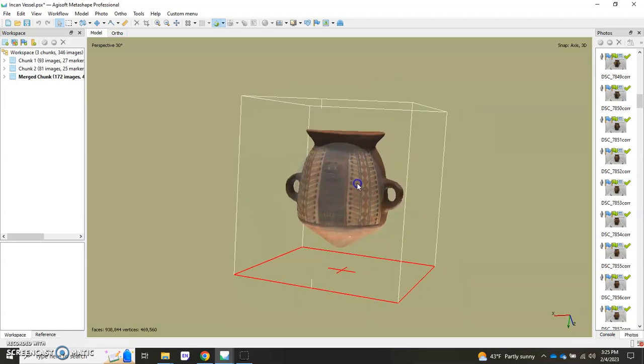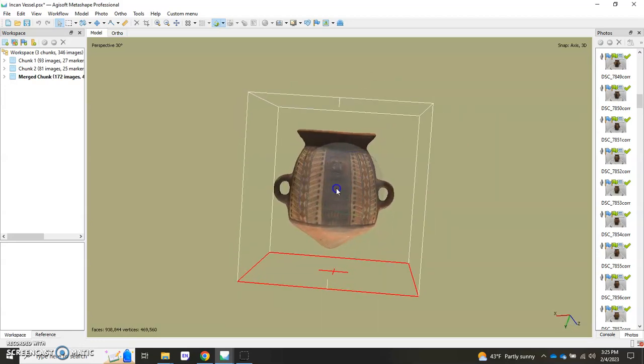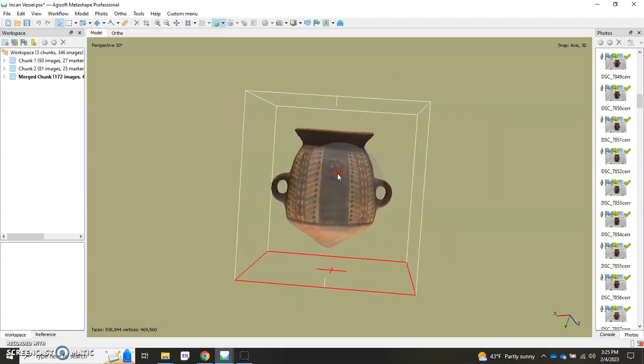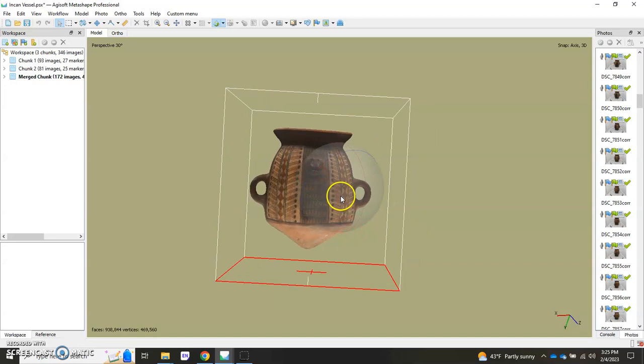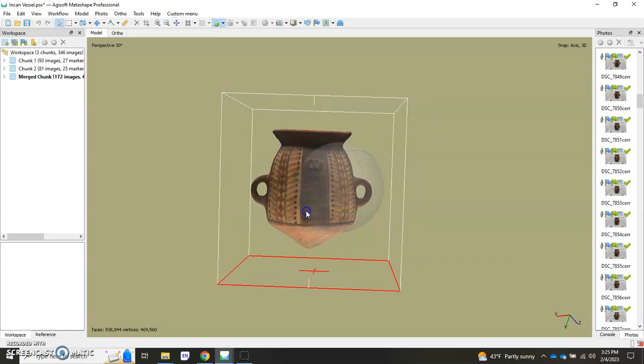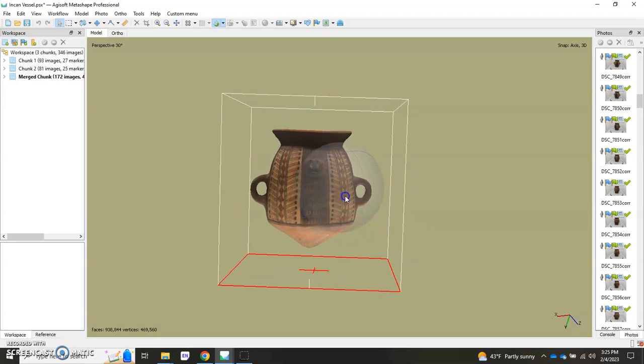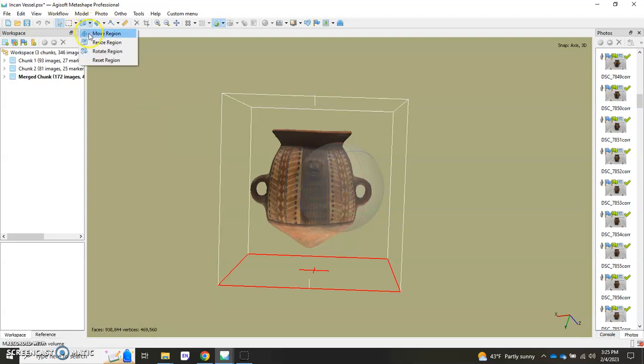But I actually want this to be the center of my image. So I'm going to go ahead and make some changes. I'm going to go to this little button up here which is where I can move the region, resize the region, and even rotate it.